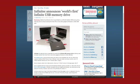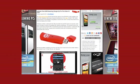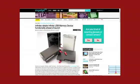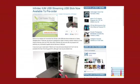The IUM was extensively featured in the global press, including the BBC, Engadget, and many others.